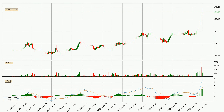Generally, the bigger time frames have a bigger impact on the price, so please keep that in mind when we show different time frames showing contrasting indicators. Also, the shorter time frames are only representative for short-term trading.